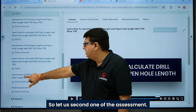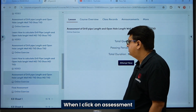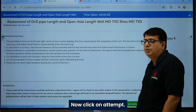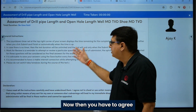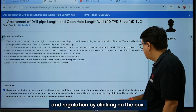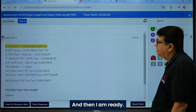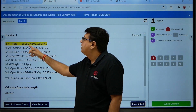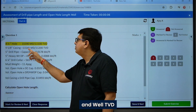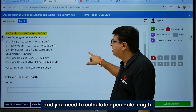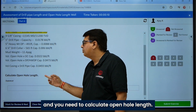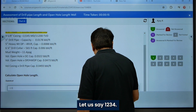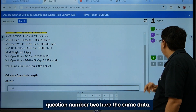Let's check out one of the assessments. When I click on the mock test and select 'Attempt Now,' you have to agree to the rules and regulations by clicking the checkbox, then click 'I'm Ready.' Here is one of the questions where you are given well MD, well TVD, shoe MD, and shoe TVD, and you need to calculate the open hole length.